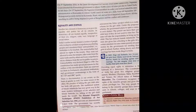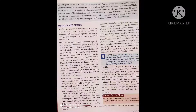The Constitution has made special provisions for the welfare of the downtrodden. Seats are reserved for them in Parliament, educational institutions, and government undertakings in the form of SC, ST, and OBC quotas. SC means Scheduled Caste, ST means Scheduled Tribe, and OBC means Other Backward Classes.